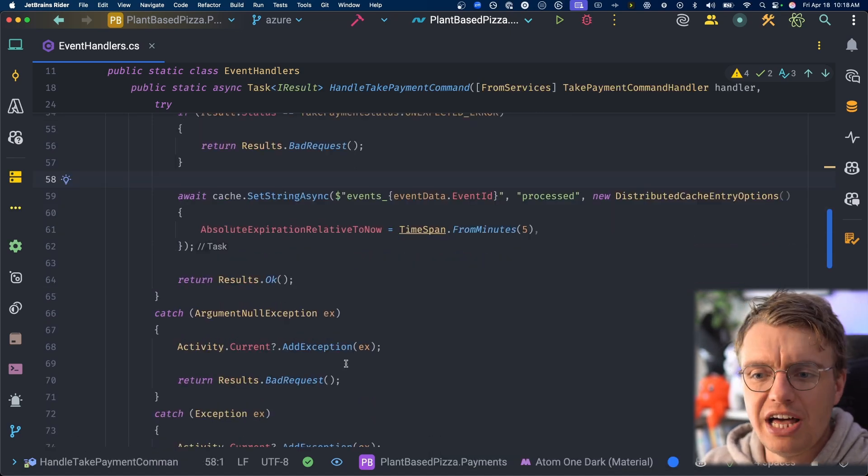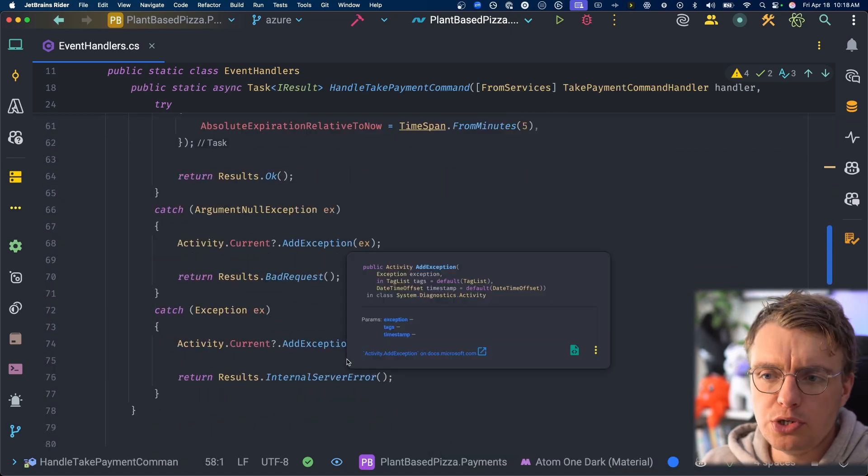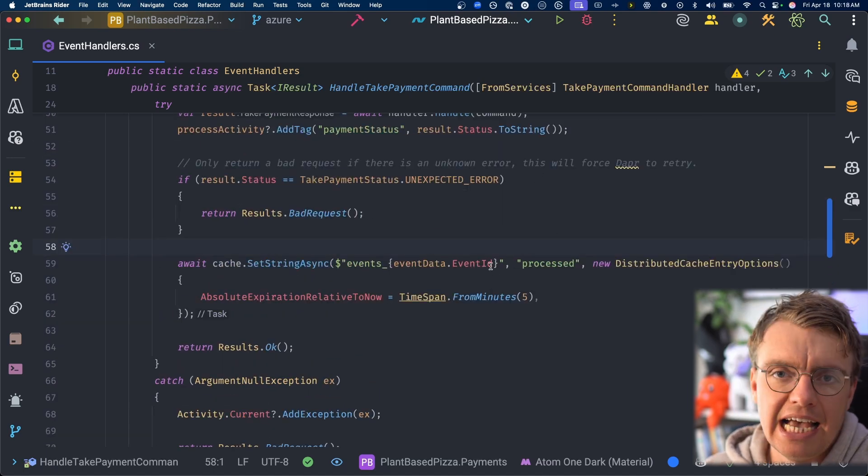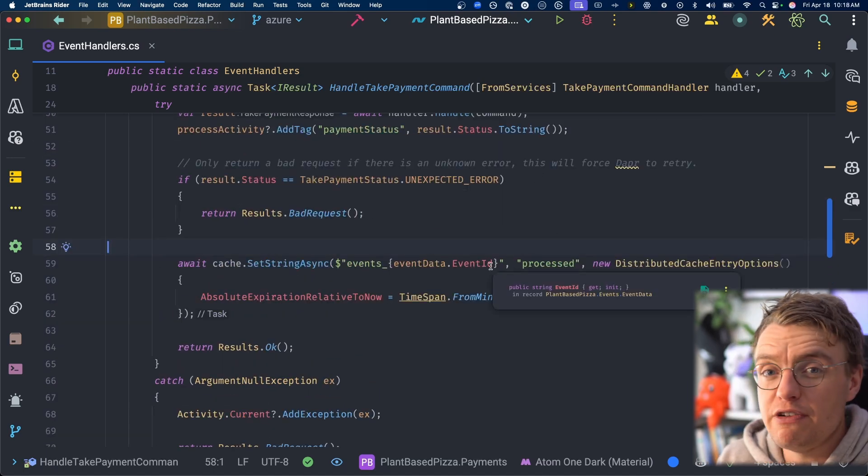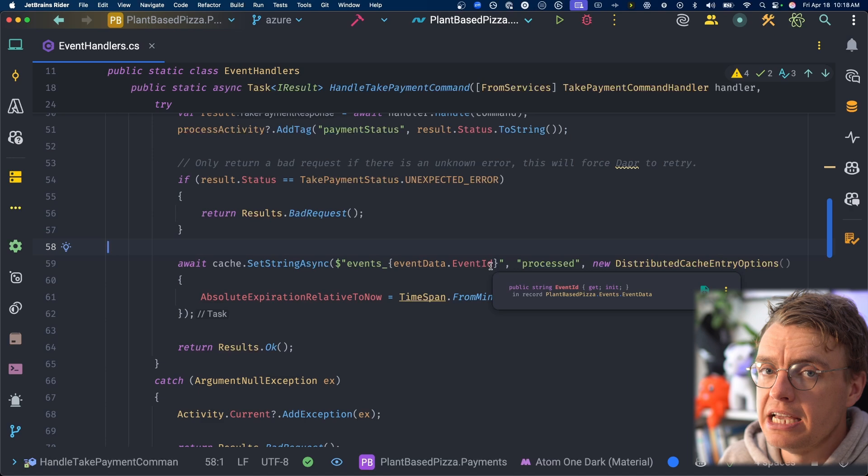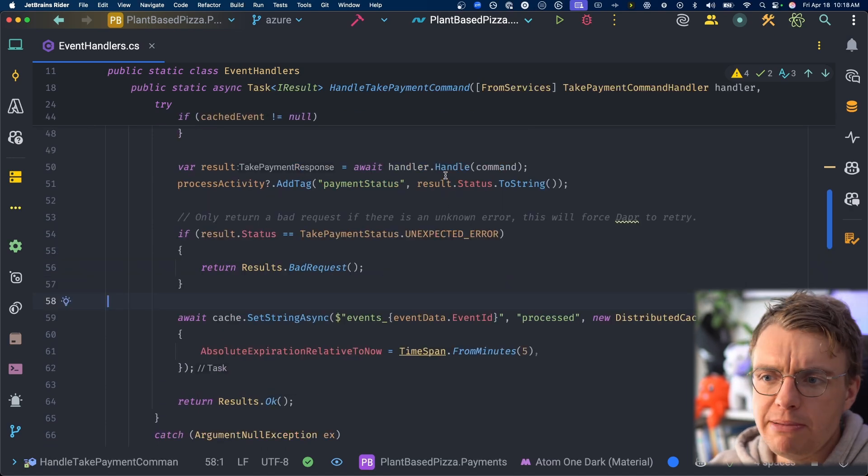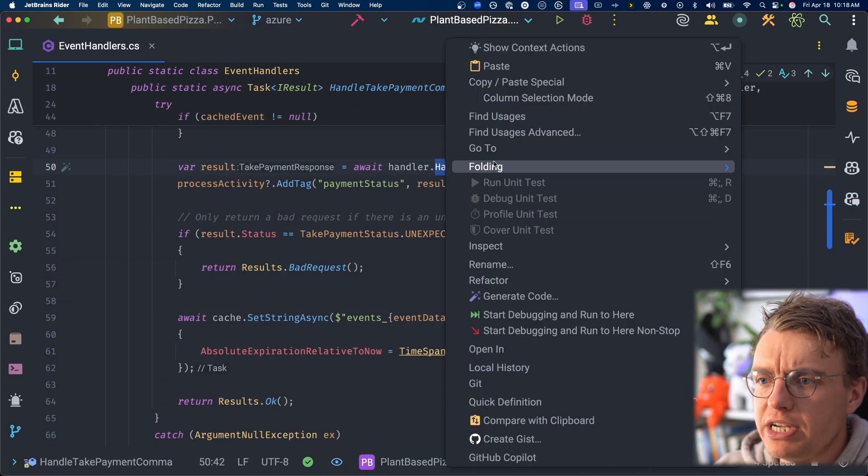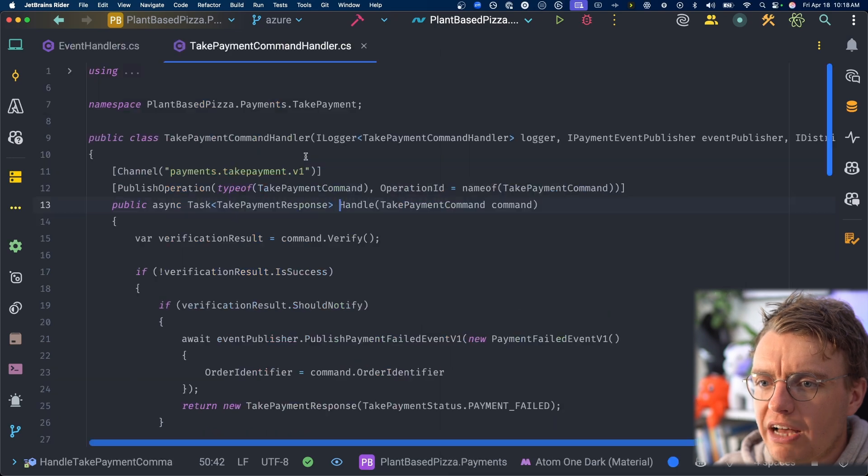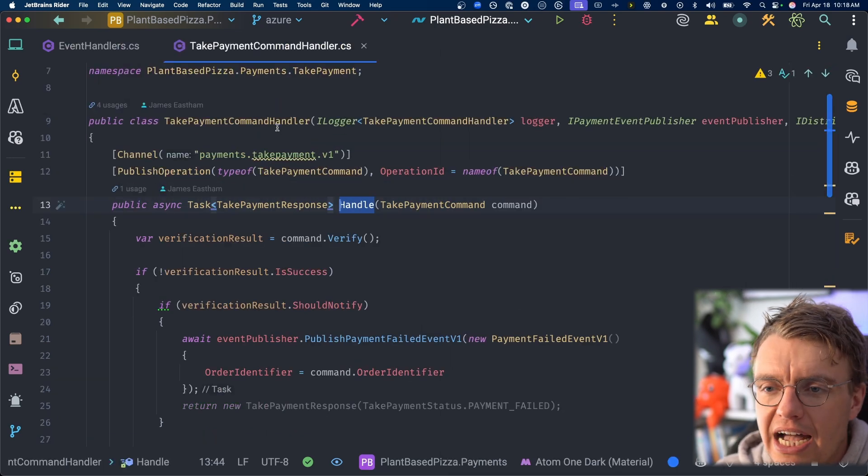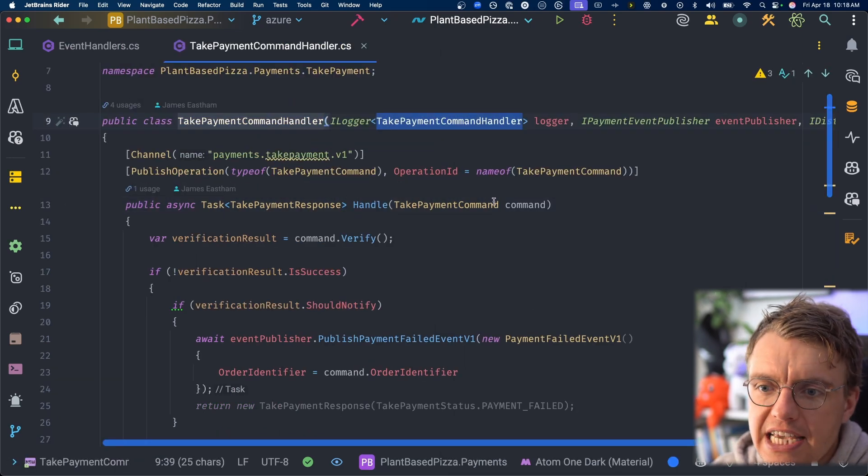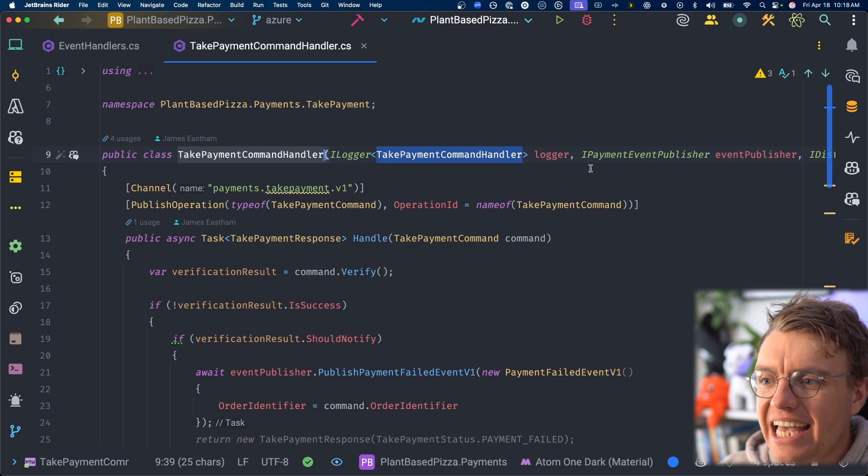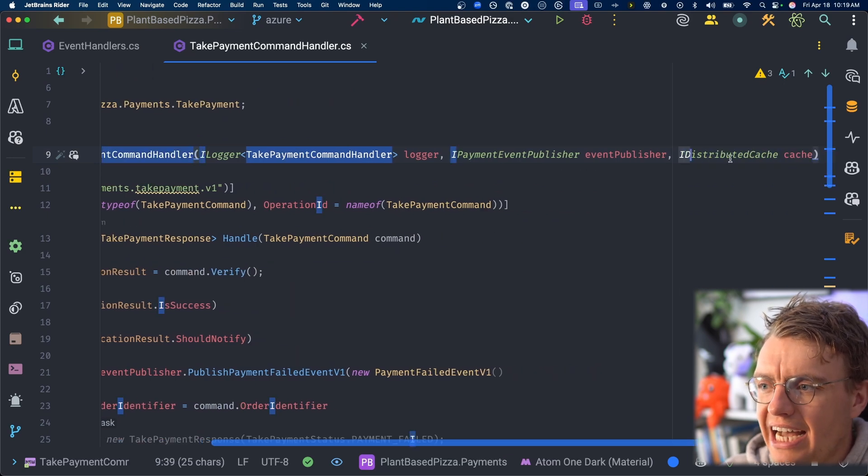So at a high level, that is idempotency. Now, of course, this is using the event ID. As I said in the introduction, you might have an event for the same entity, but using a different event ID. And the payment service is a really good example of this. If you actually go and have a look at the business logic now, actually have a look at the handler for the take payment command. Here again, you'll see that you're using the iDistributedCache.